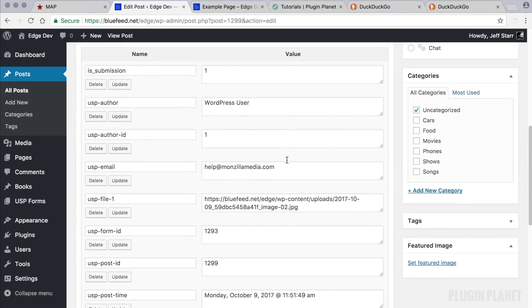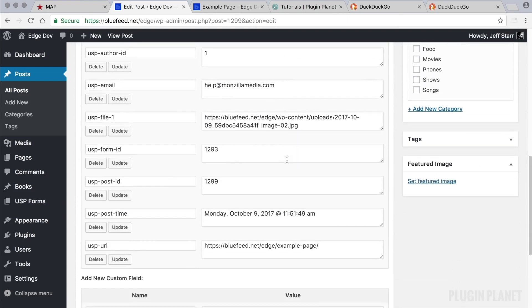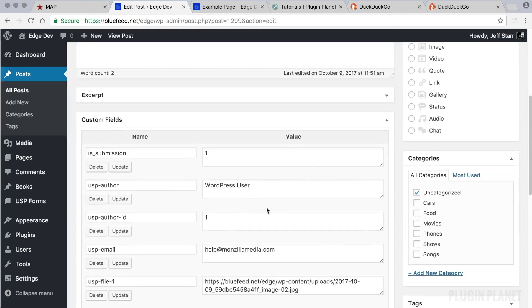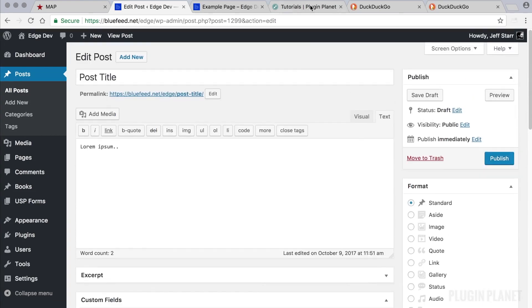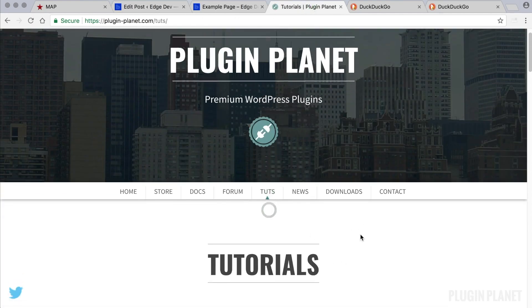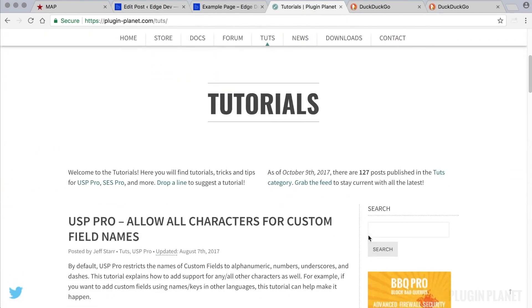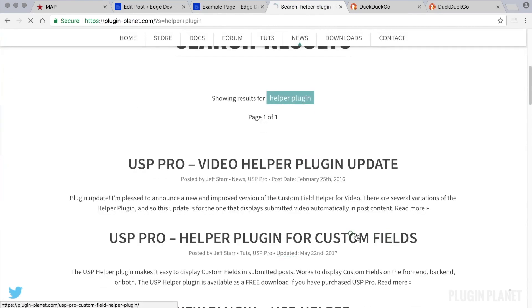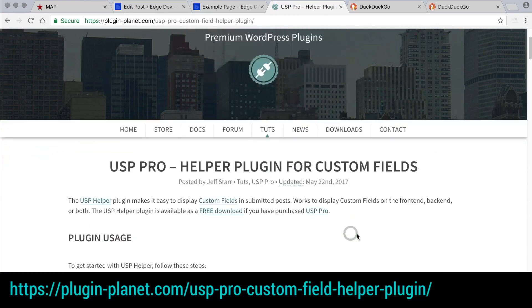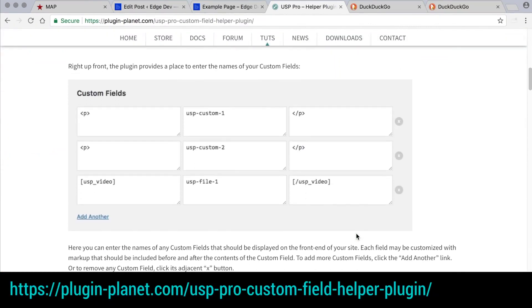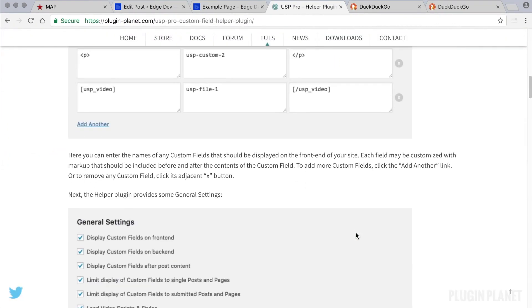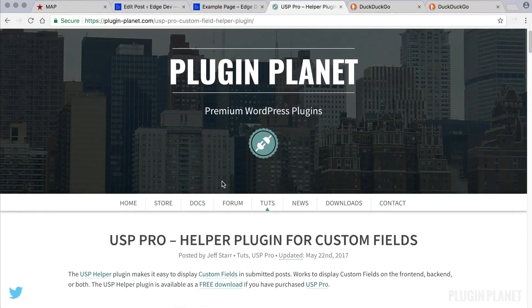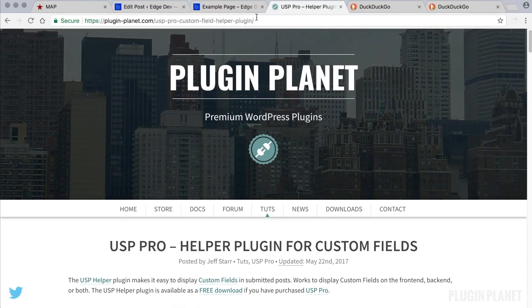So these custom fields can also be displayed on the front end using the helper plugin, which we have available at Plugin Planet. And there is also a video that explains how to use the helper plugin to display custom fields. You can download here on this page.